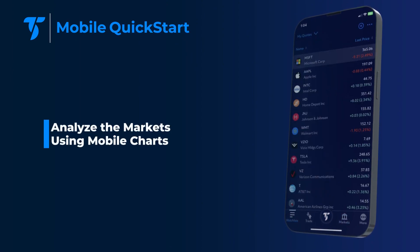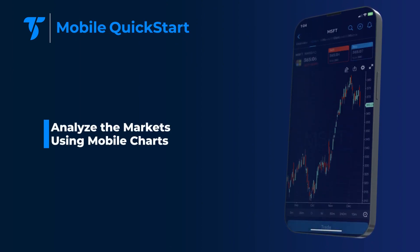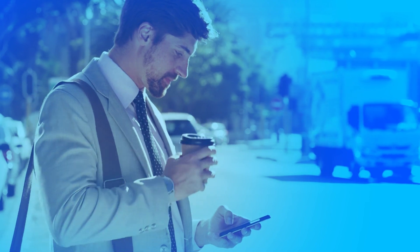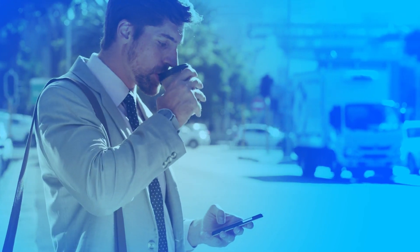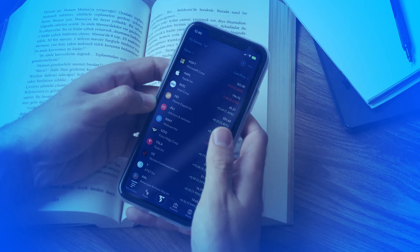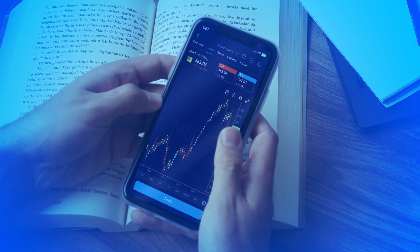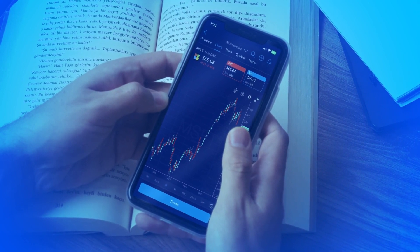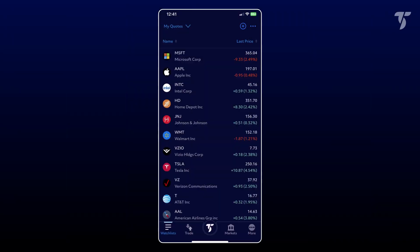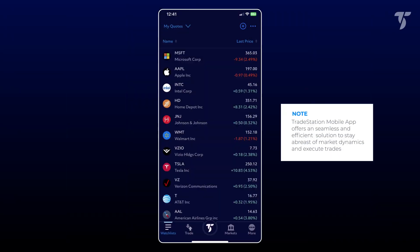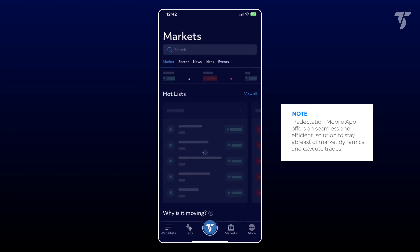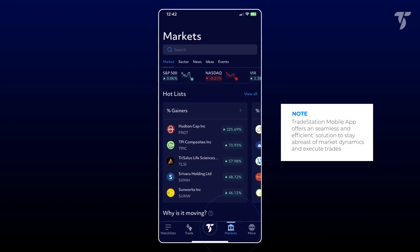Analyze the markets using mobile charts. Every savvy trader recognizes the indispensable role of a chart in monitoring price movements and making informed trading decisions. The TradeStation mobile app offers a seamless and efficient solution to stay abreast of market dynamics and execute trades.